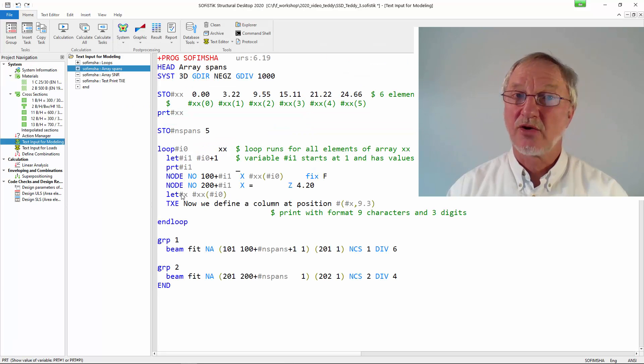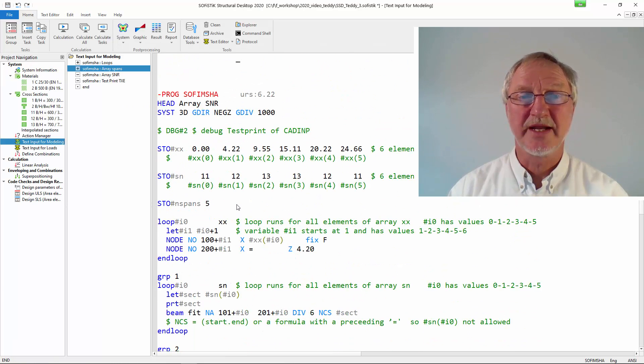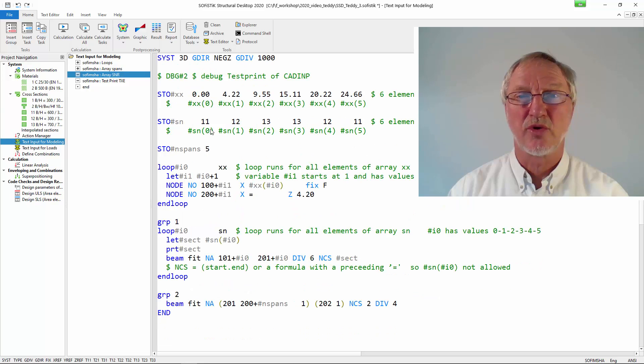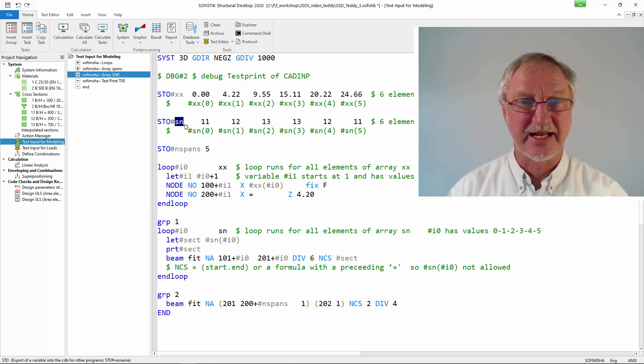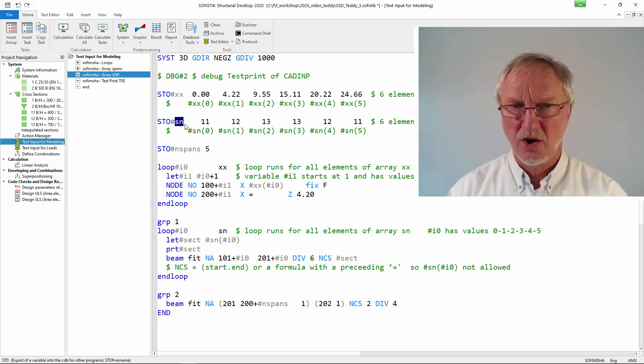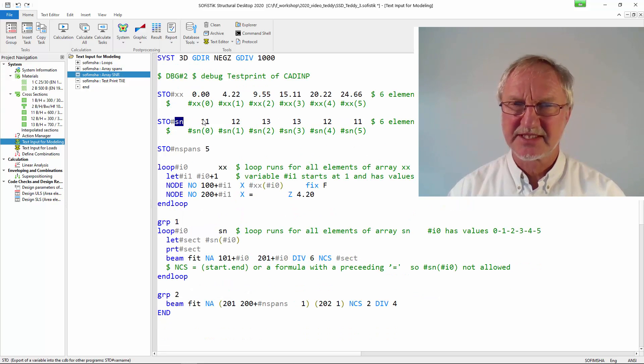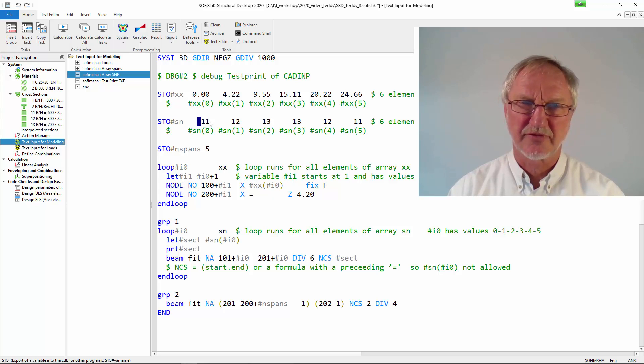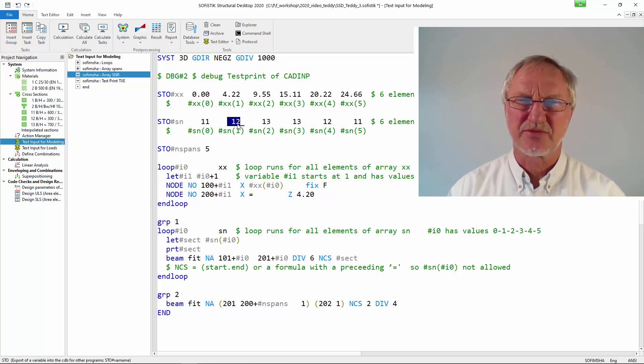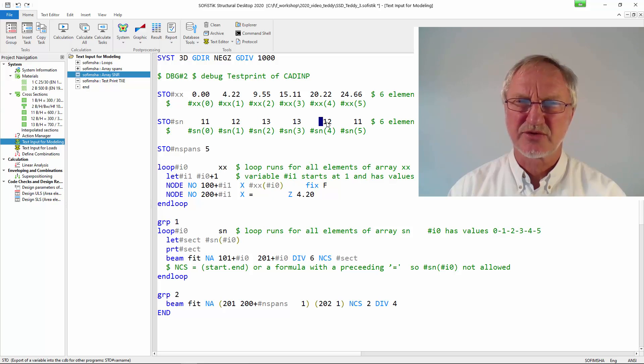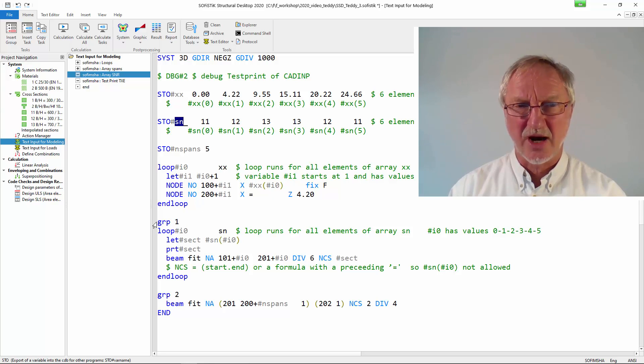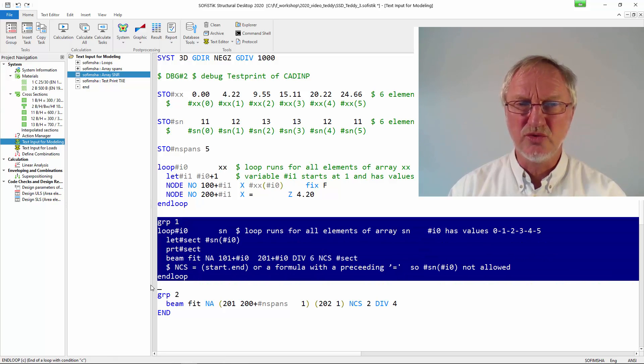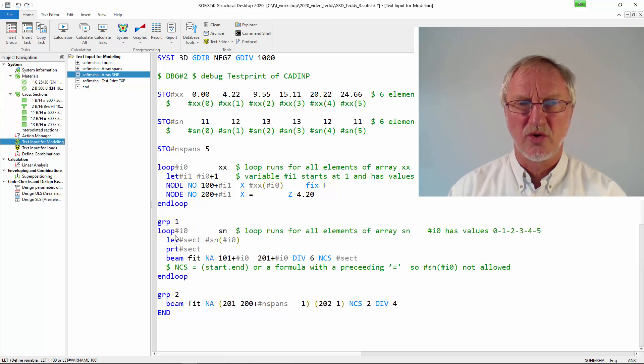Now a second use of arrays. We now want that the section number of the columns is a different one for different sections. 11, 12, 13, 13, 13, 12, 11. We now make a loop over all columns.